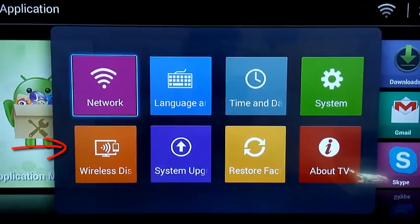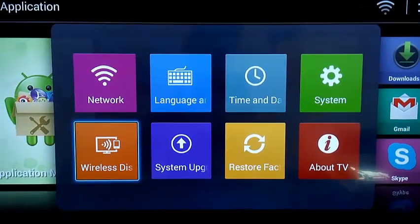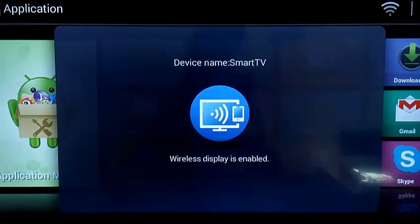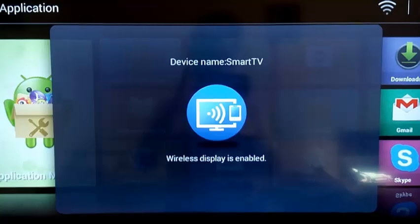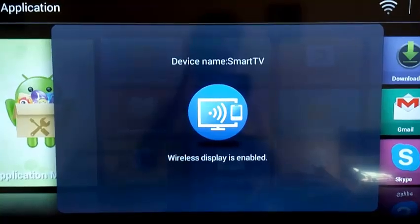Now click screen mirroring and wait until it says enabled. Let's get back to the laptop.